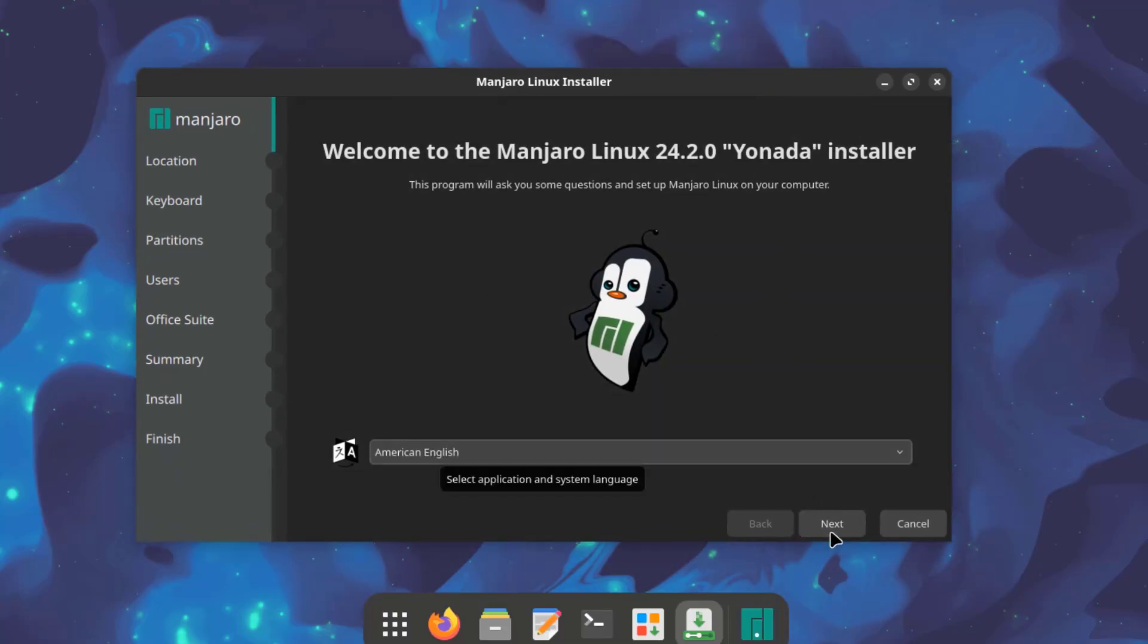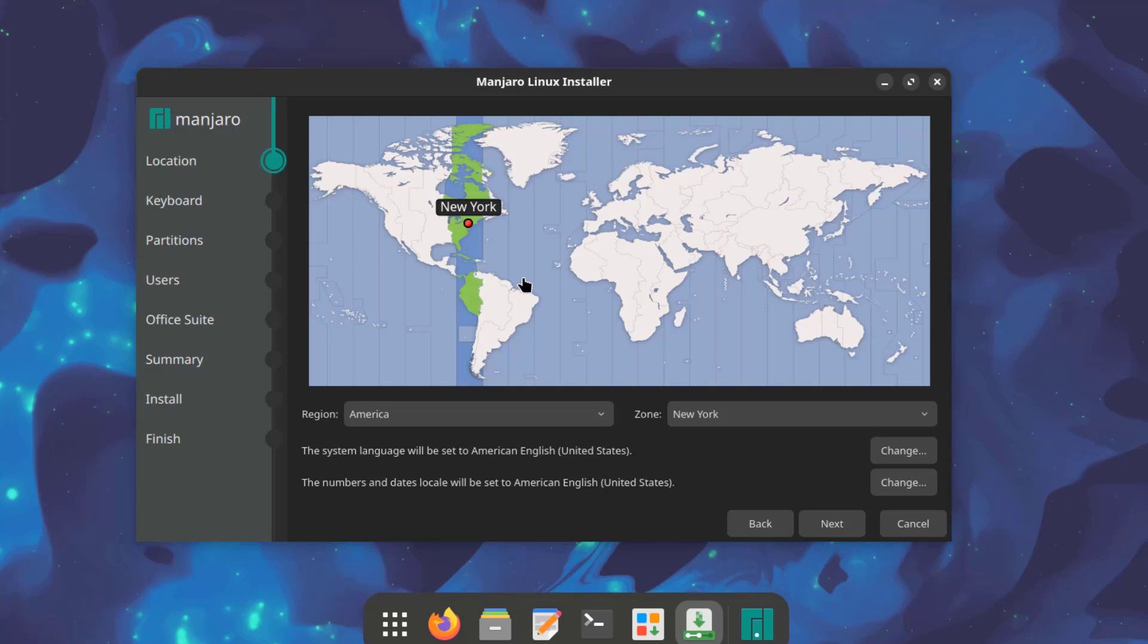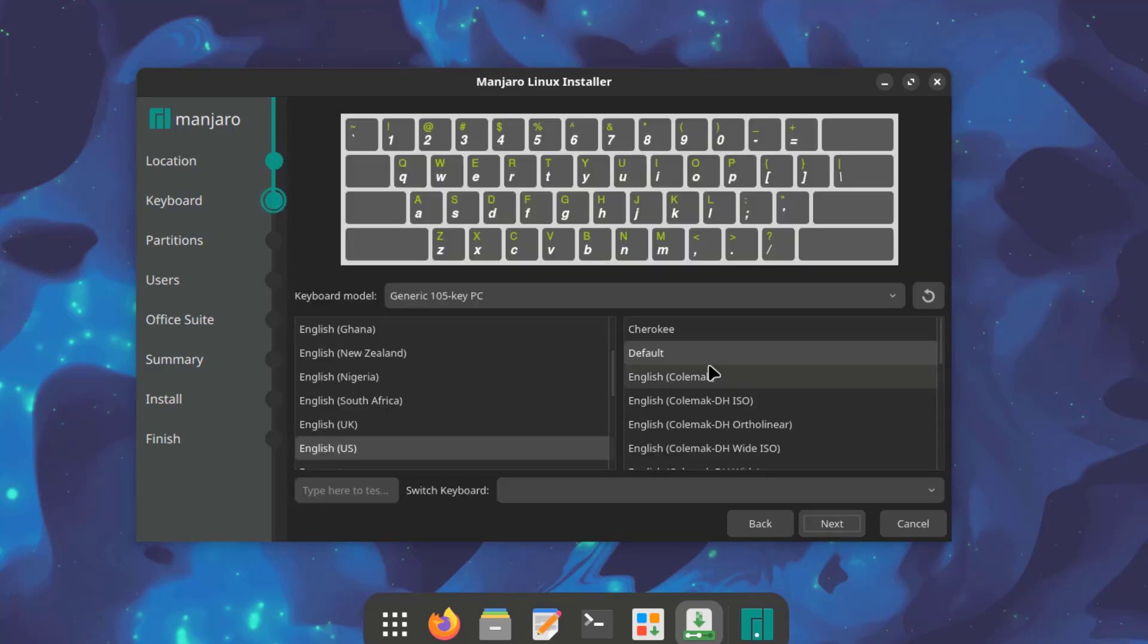So here you can choose the language. I'm going to click next. This is location. This is the keyboard layout and settings. I'm going to leave it as is.